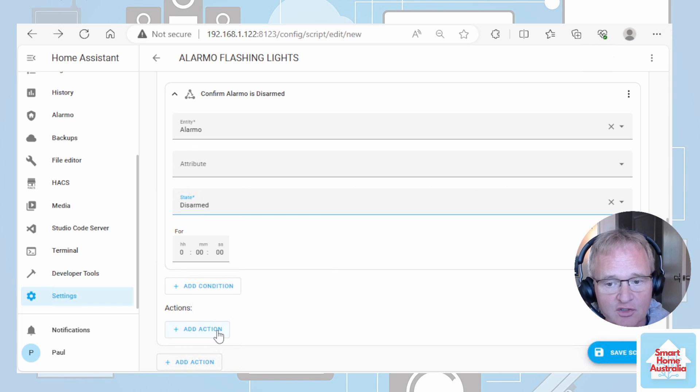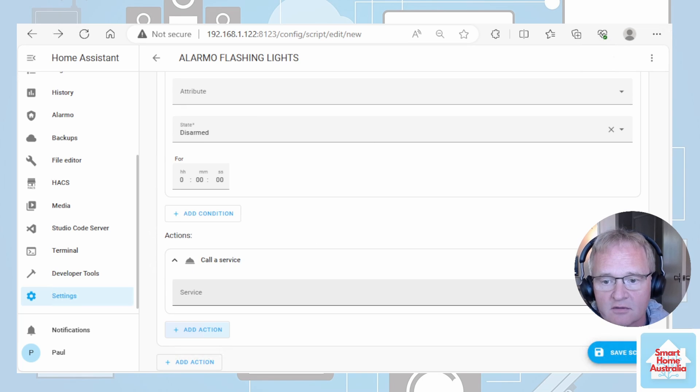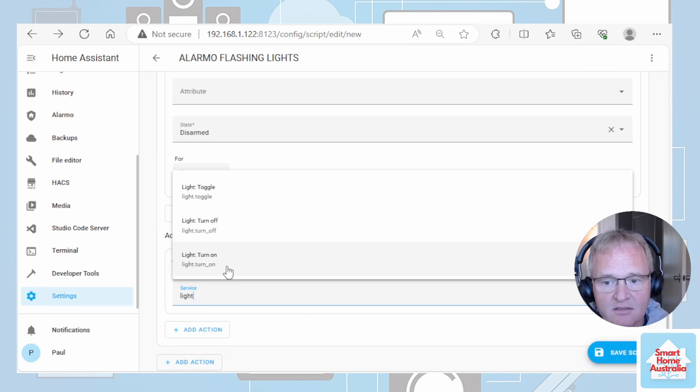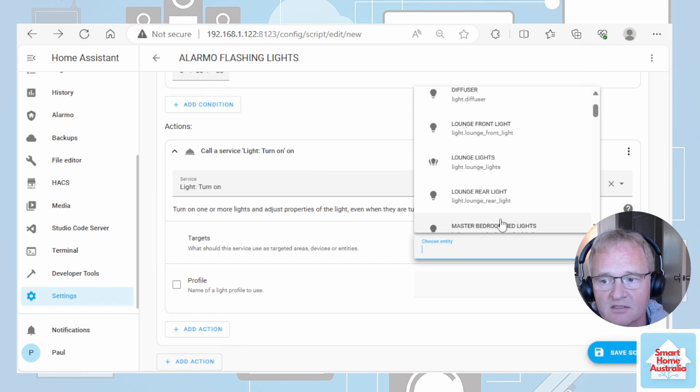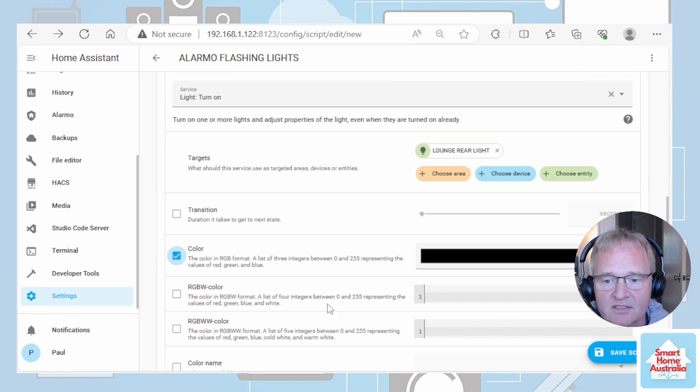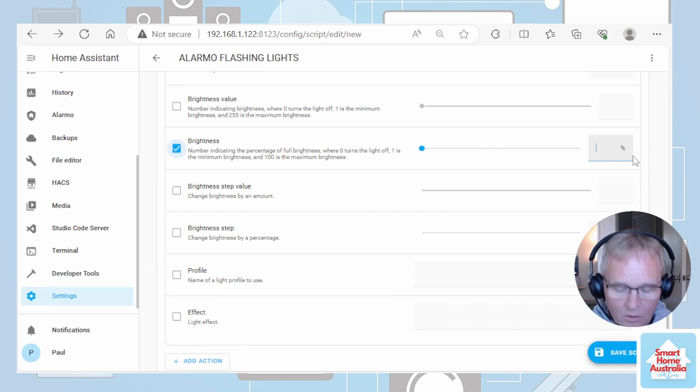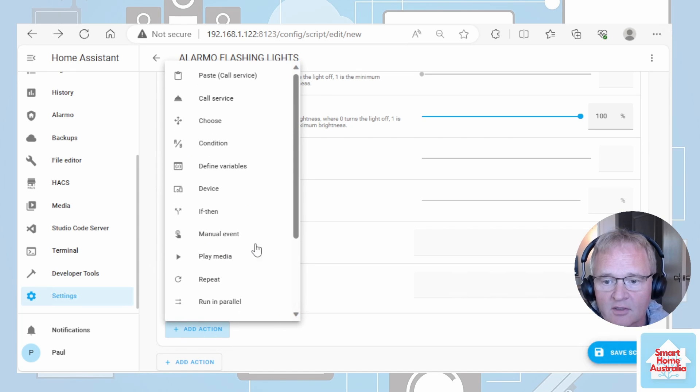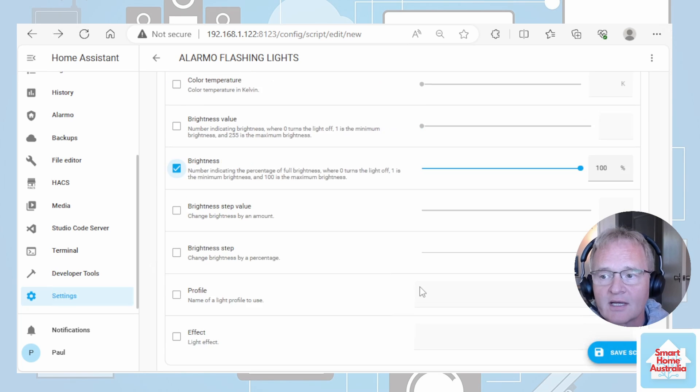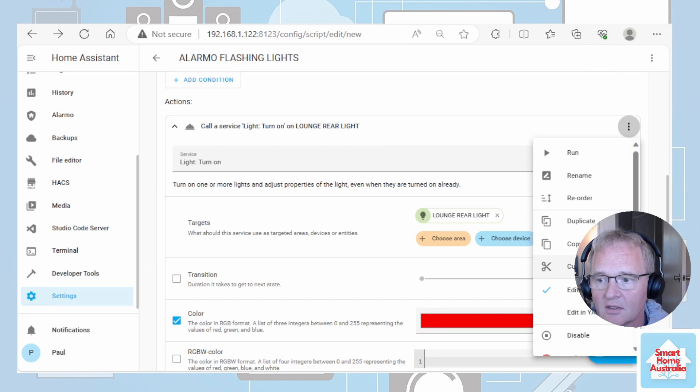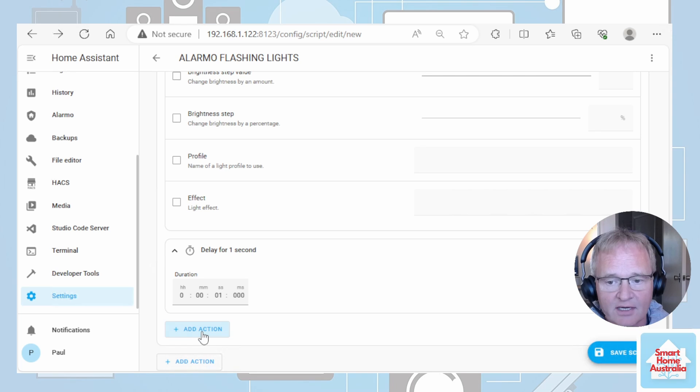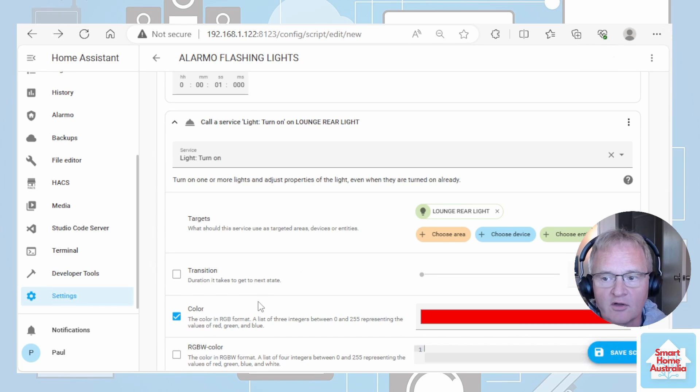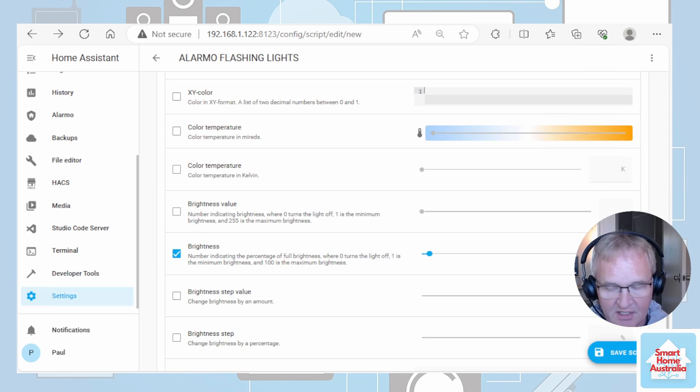Go down to the actions for the repeat. Click call a service. We're going to pick lights turn on. Next we're going to pick our entity. For the purposes of this I'm going to select one light. You might want to select all the lights in your house or a lighting group. Scroll down to color. Select it. Click the color bar. Select a red color. Scroll down to brightness. Type in 100%. Next we need another action. Scroll down. Wait for time to pass. One second. Now scroll back up to the call service of the lights. Click on the three dots in the top right hand corner. Copy. Scroll back down. Add another action. Select paste call service. Now the only modification we want to actually make here is we want to knock the brightness down to 50%.